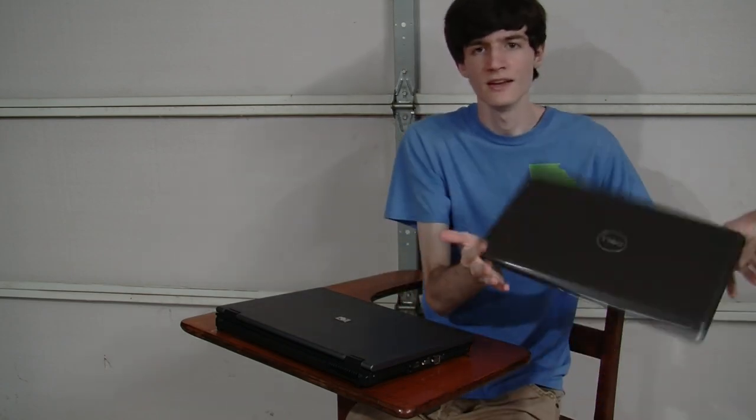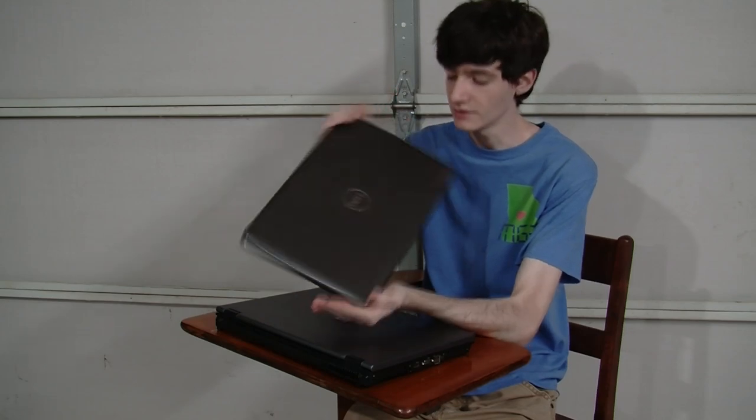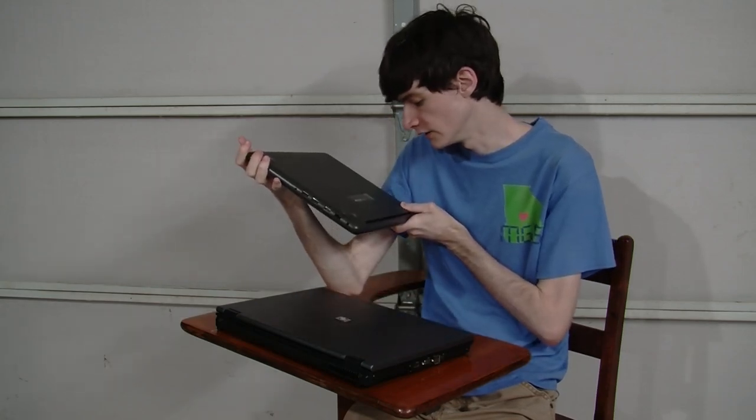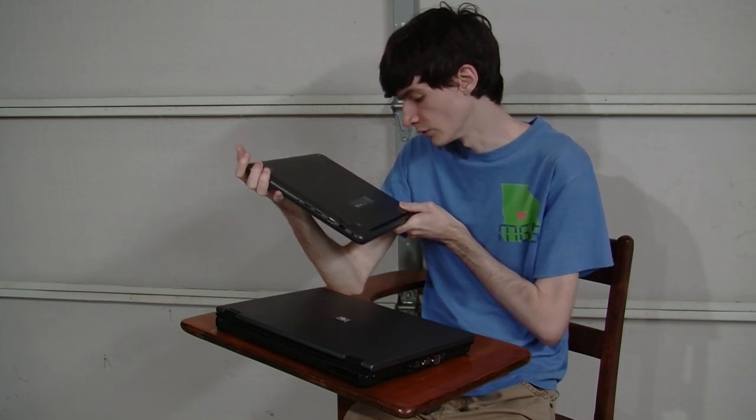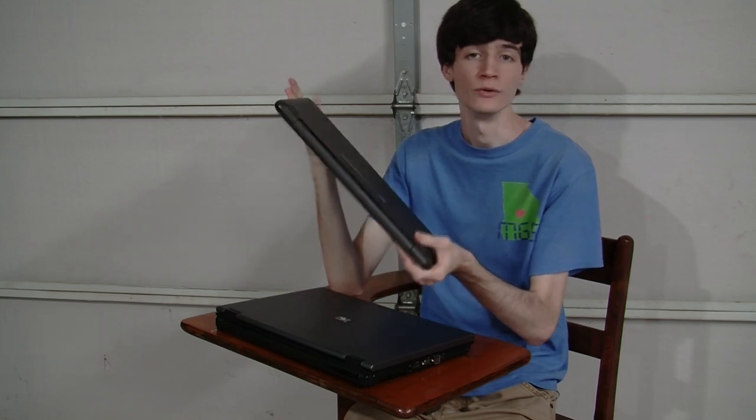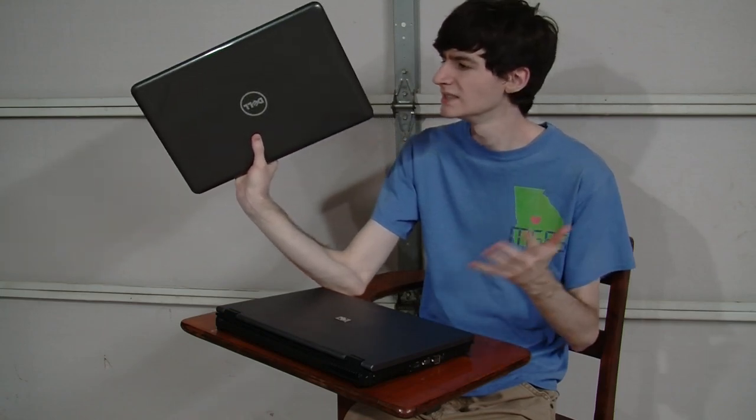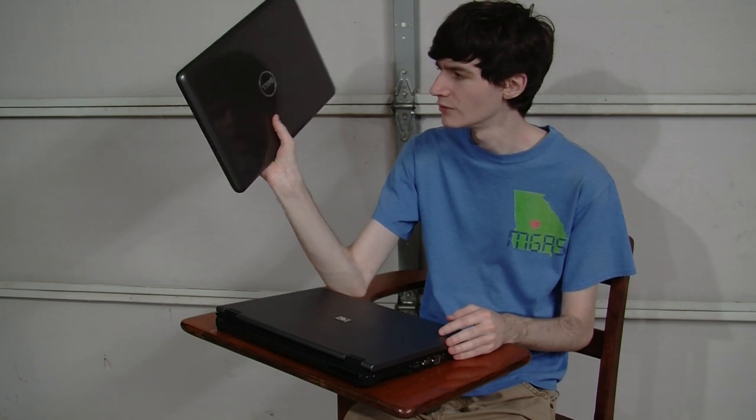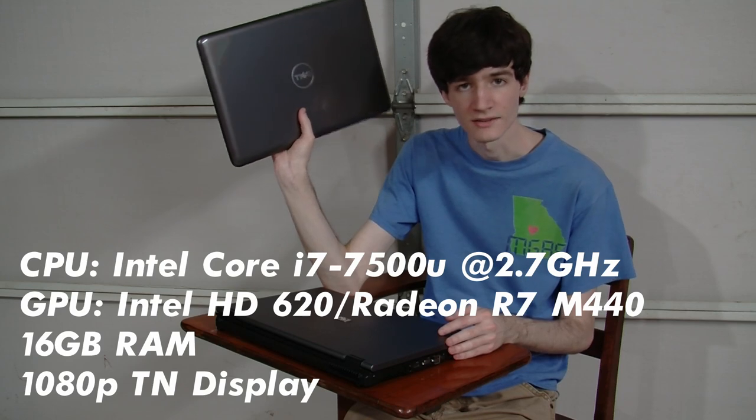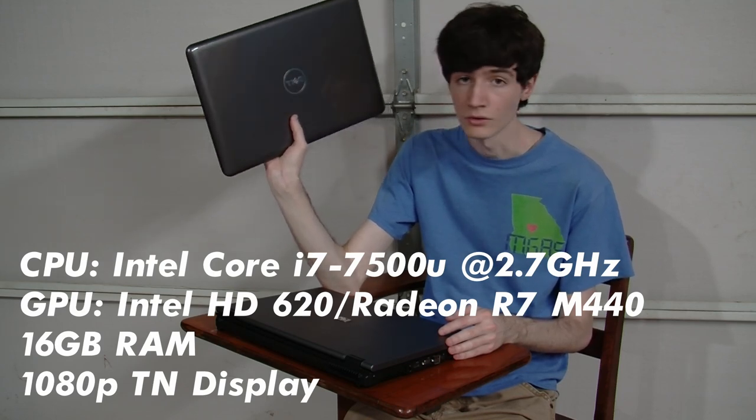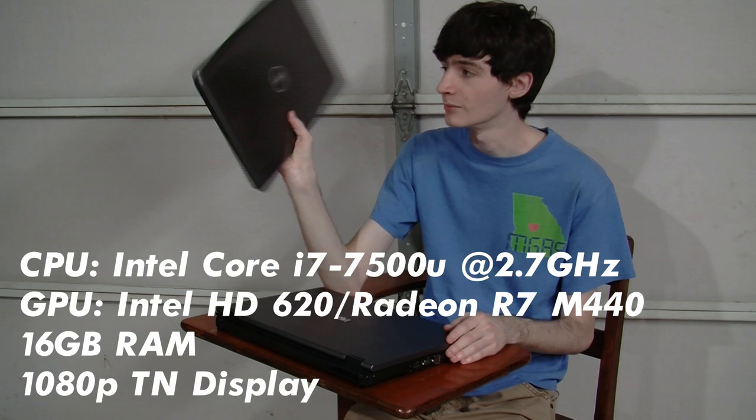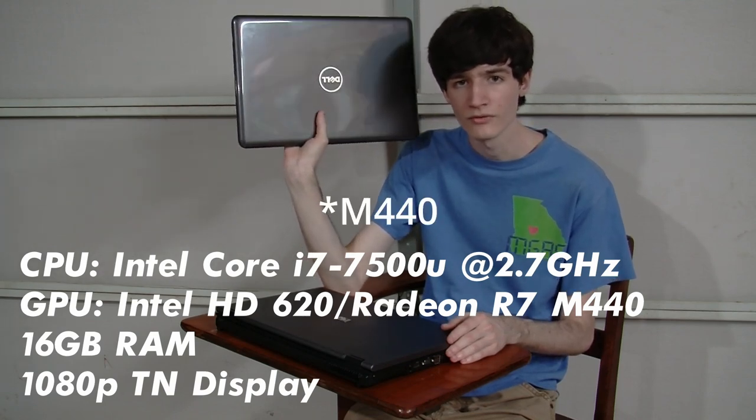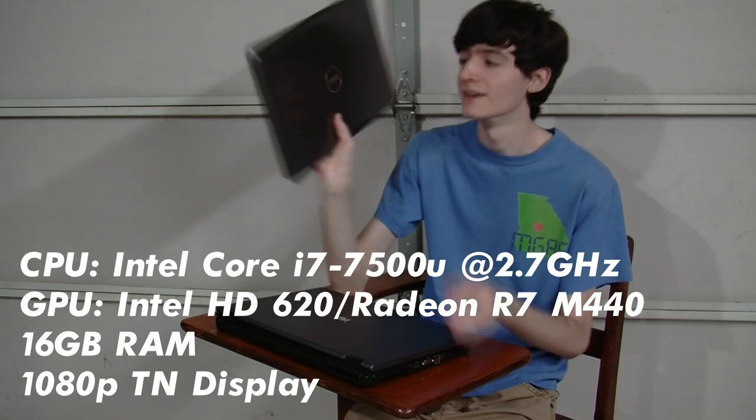This is a Dell Inspiron 5567, more specifically, the P66F001, or P66F. Any of those model numbers will pull it up if you'd like to look for one of these for sale. This is a business laptop from around early 2017. It features an Intel Core i7 7500U dual core with hyperthreading processor, and a Radeon R7 M445 graphics card.